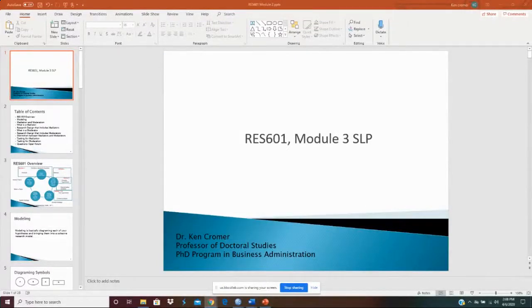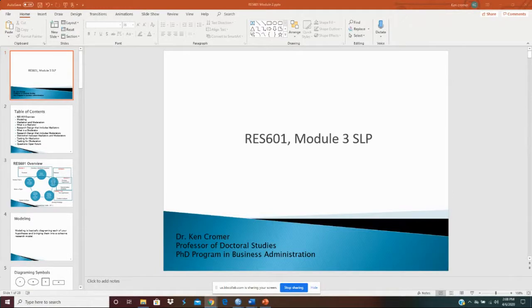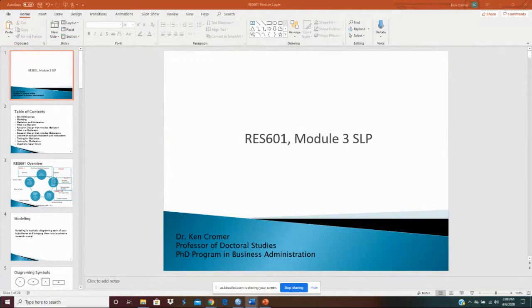Welcome to Research 601 Module 3 SLP. What we want to do here is cover the things that are in this module's SLP assignment. It's really a fairly easy assignment. There's only a couple of things in it.